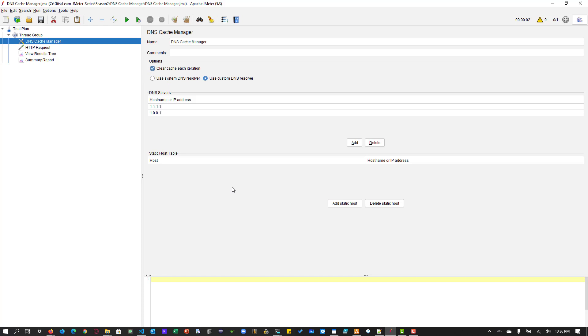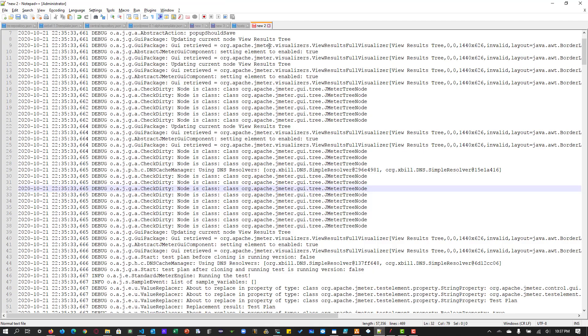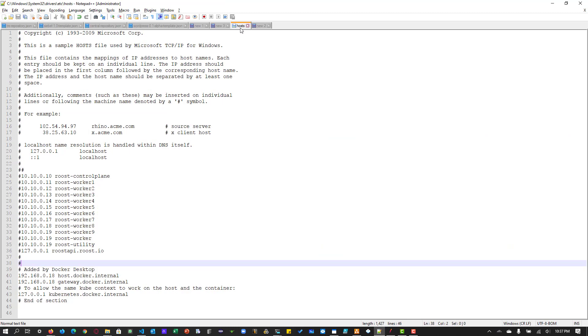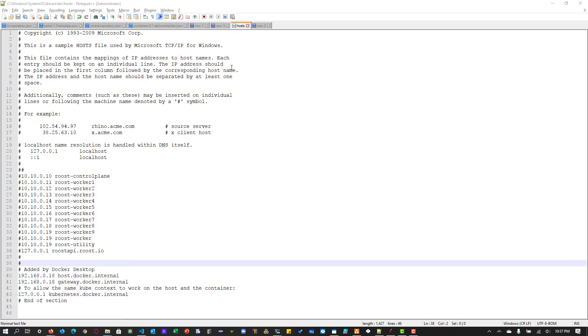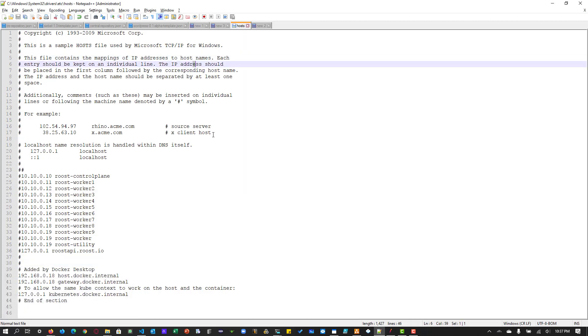So now let us come back to this static host table. So static host table is a basic implementation of hosts from the Linux background. So here in Windows also you can open the host file. So if you go to system root 32 drivers and etc folder, you can see the hosts file. So basically it's the mapping of IP addresses to the host names.